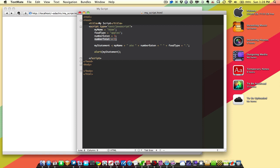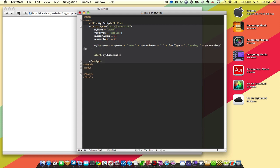Instead of leaving this alone, we're going to say Adam ate the numberEaten of foodType, and leaving how many apples? Well, we have to do some math to figure that out. We're going to put the math in parentheses, and we're going to say numberTotal minus numberEaten.